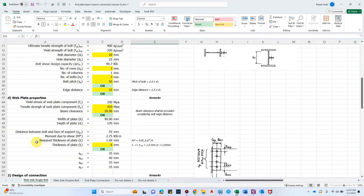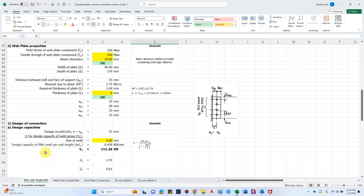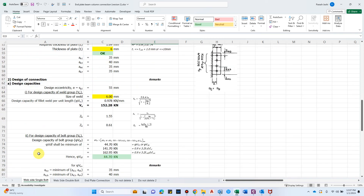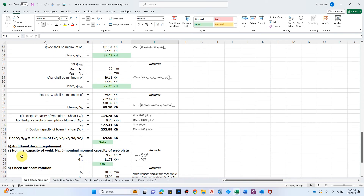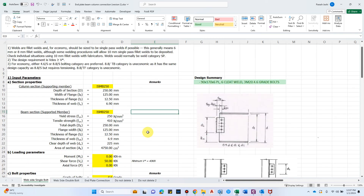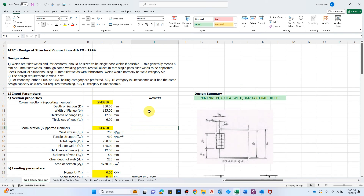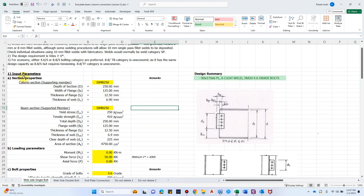In this Excel sheet we have different sub-topics: section properties, loading parameters, bolt properties, web plate properties, design of connection, and some additional design requirements to be checked. If you want this Excel sheet, click the link in the description box and you will get a mail regarding how to purchase it.